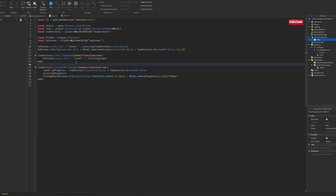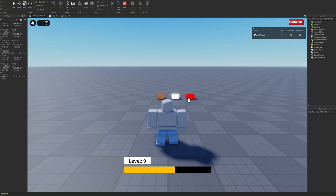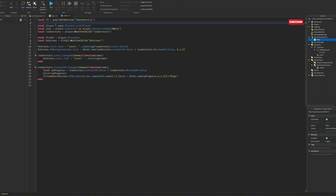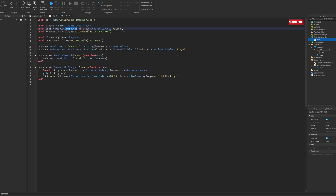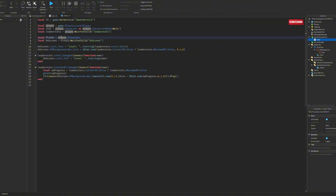Now the local and visual side of things. First we need TweenService — as you saw, the bar moves smoothly, and that's what TweenService handles. Then we need game.Players.LocalPlayer. Character is player.Character or player.CharacterAdded:Wait() — make sure you have this, very important, so it waits until the character is actually loaded before doing anything. Then we get the leaderstats using WaitForChild, because we're going to use it for the UI and if there's no leaderstats the UI will mess up.